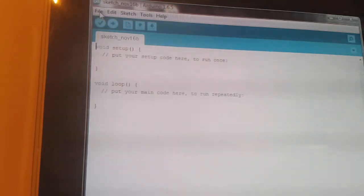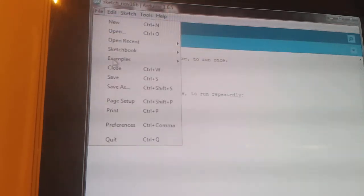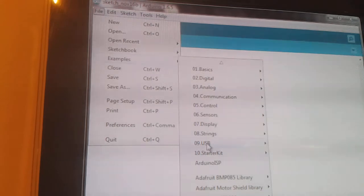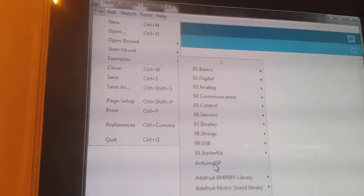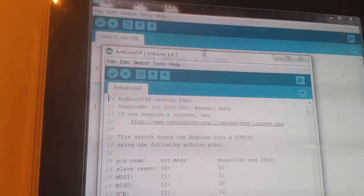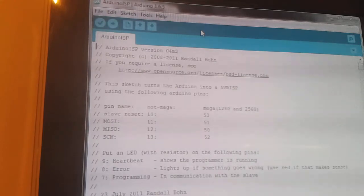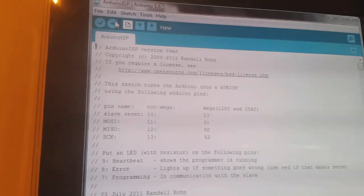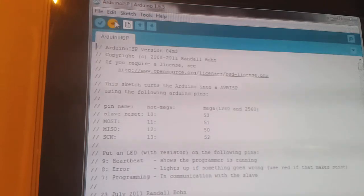Then we need to go to examples and scroll down to Arduino ISP. I'll open that up and upload that now to the board.